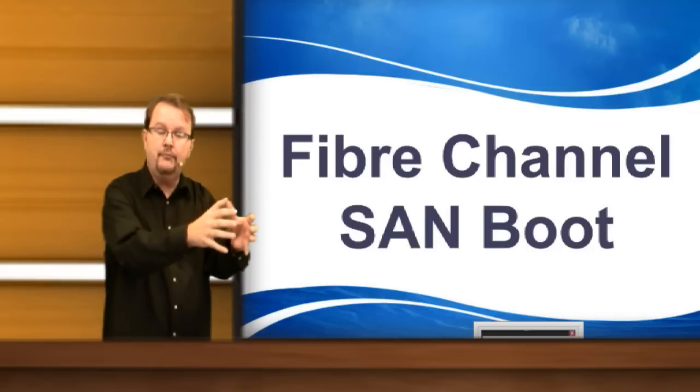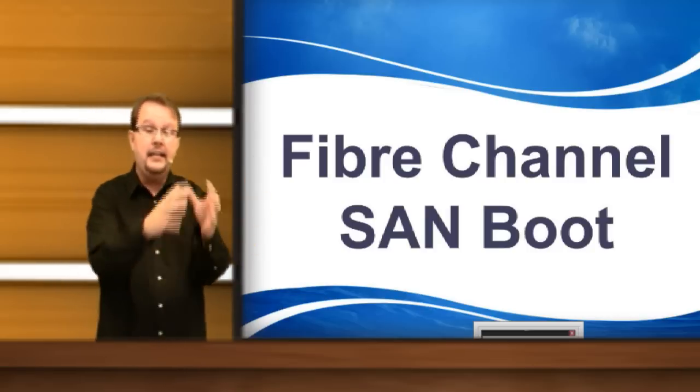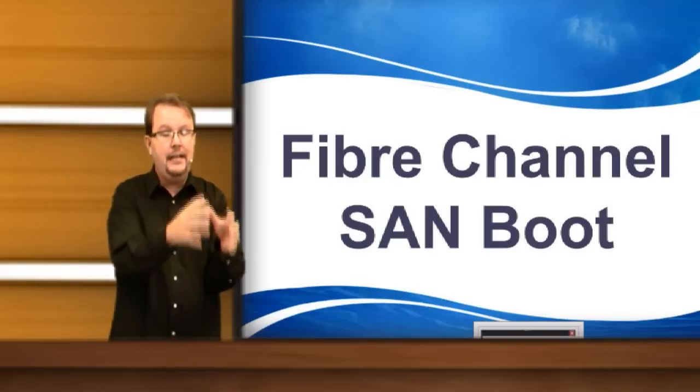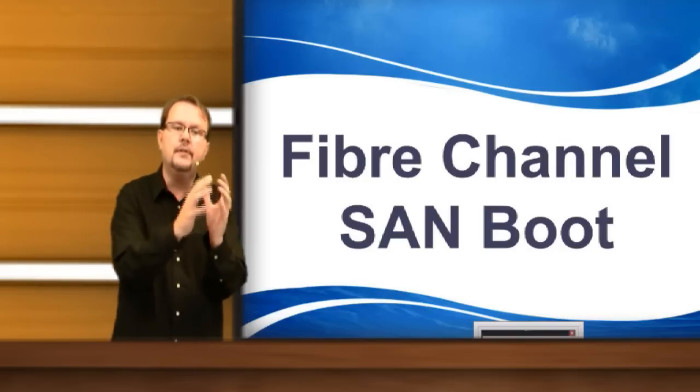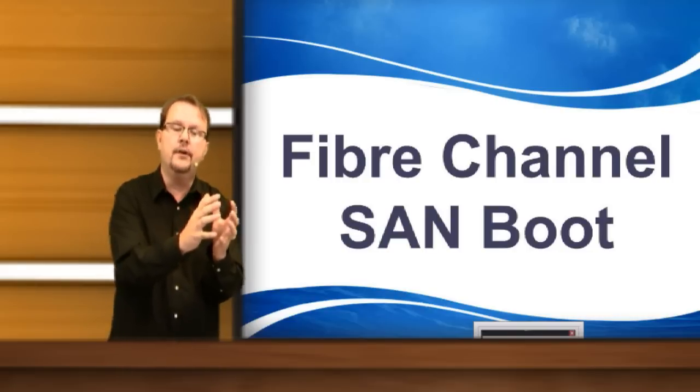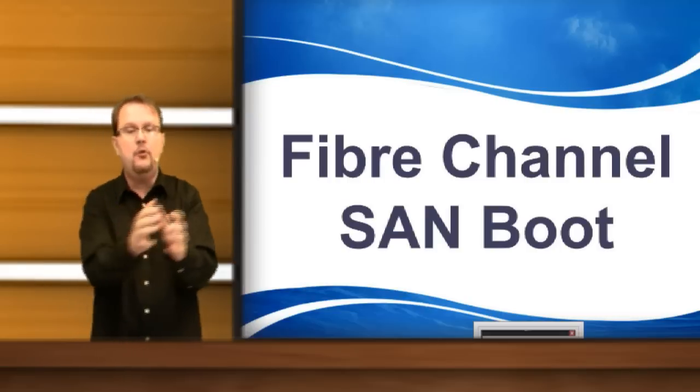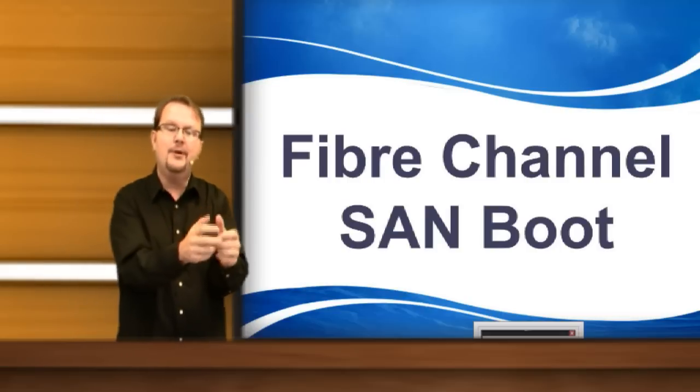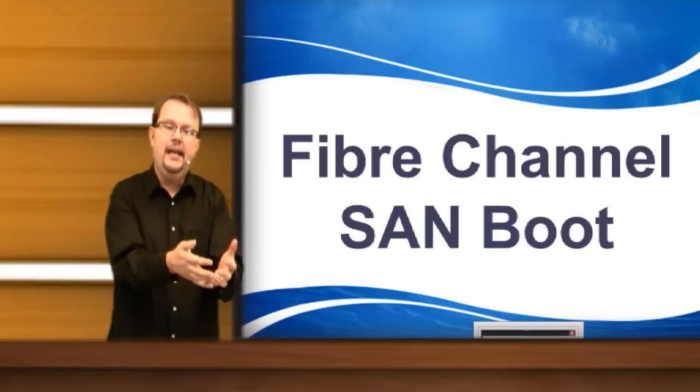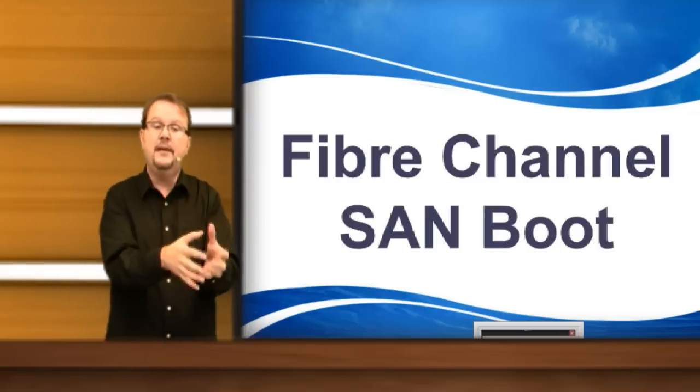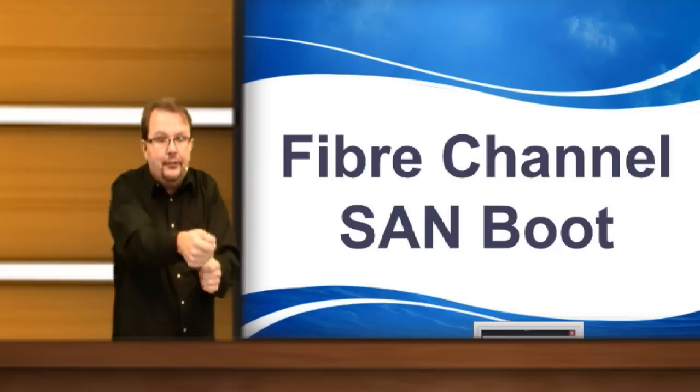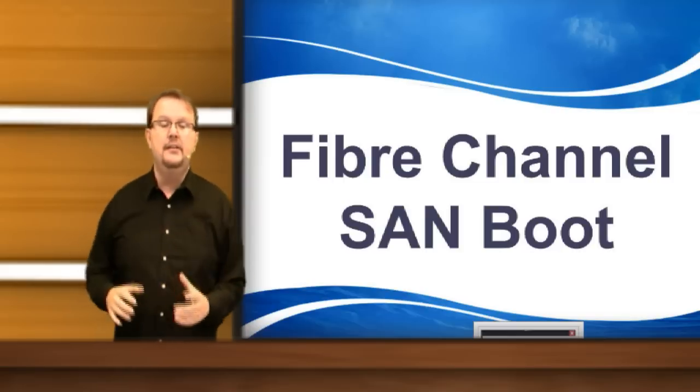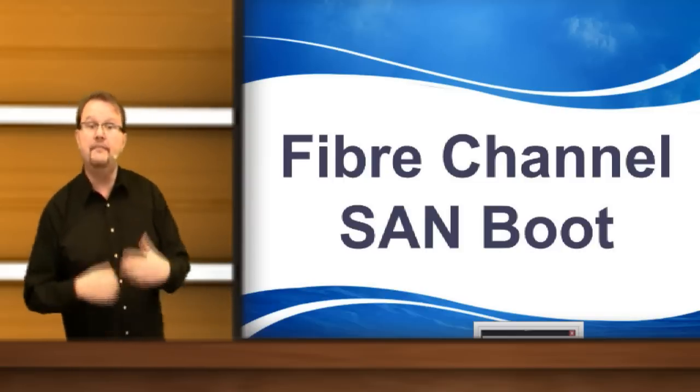We have those cool service profiles. I can move from one blade to another blade and that service profile has all the definition of that server, all the characteristics. But if I have a local hard disk, I'm leaving information behind. That really gets rid of my service profile mobility. So SAN boot is a necessity.